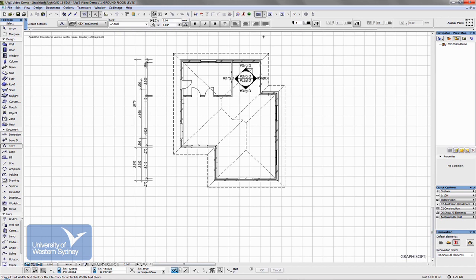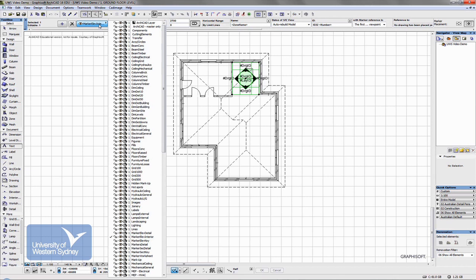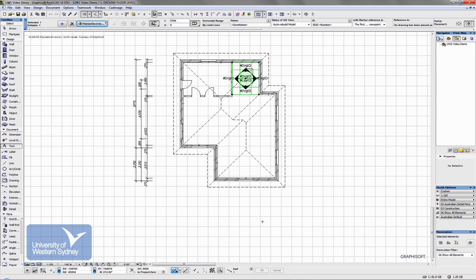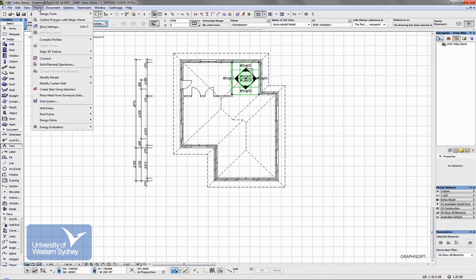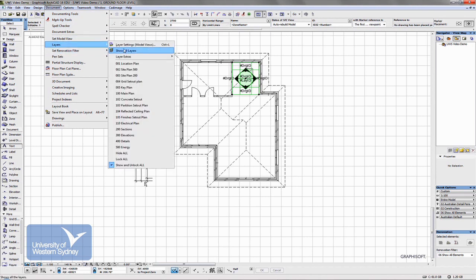So, this marker has been added in a layer called Marker Elevations. There it is there. Now if we decide we want that switched off, what we need to do is go into Layers. Now remember Layers is under Documents, Layers, Layer Settings. If we want the keyboard command, worth remembering that one, you use it a lot, Control L.